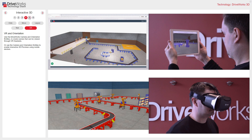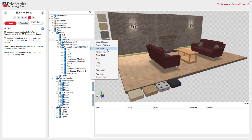Let's look at Section 5. 3D scenes are easily set up in DriveWorks Administrator with the 3D Document Designer. DriveWorks 3D contains a feature tree similar to most 3D CAD software such as SOLIDWORKS. All aspects — such as appearances, rules, lights, movement, etc. — are controlled here through nodes, properties, and entities.